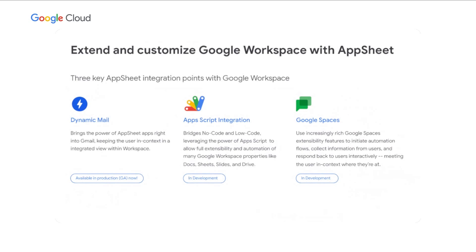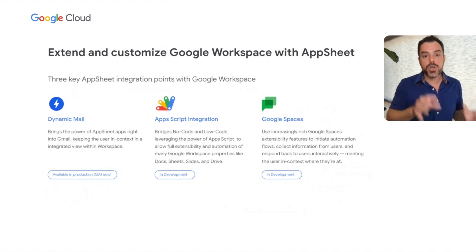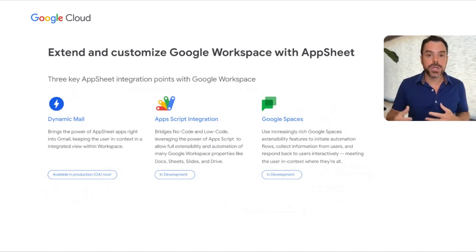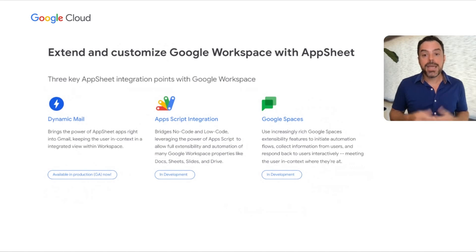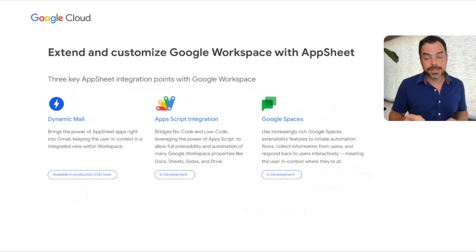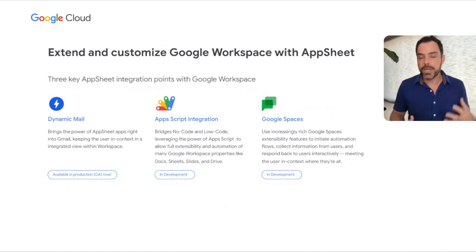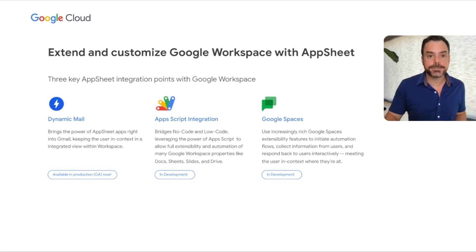The goal of integration with Google Workspace is to extend and customize it through three key ways. First is Dynamic Mail, available now, which brings the power of AppSheet apps right into Gmail. Next is integration with Apps Script, bridging no-code and low-code development environments. Finally, we have a vision for Google Spaces integration, using the rich functionality available to integrate with automations, collect data, and meet the user where they're at in workflow scenarios.